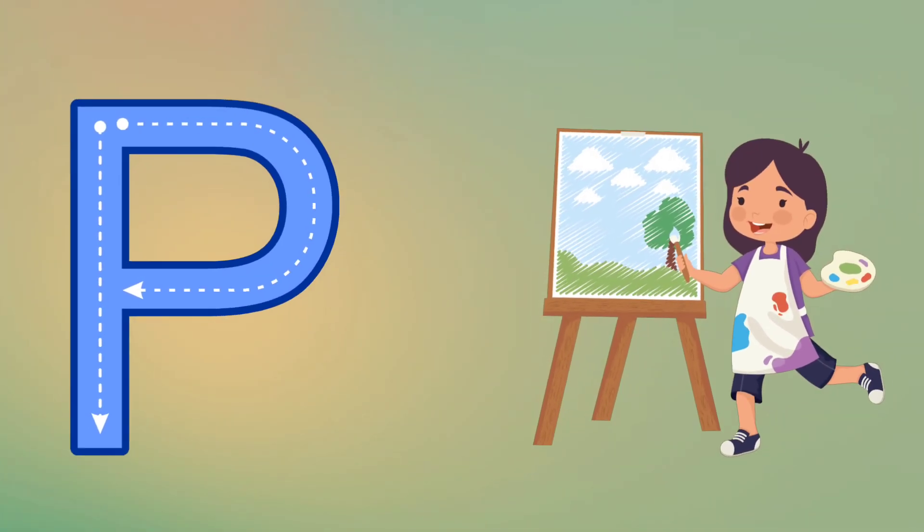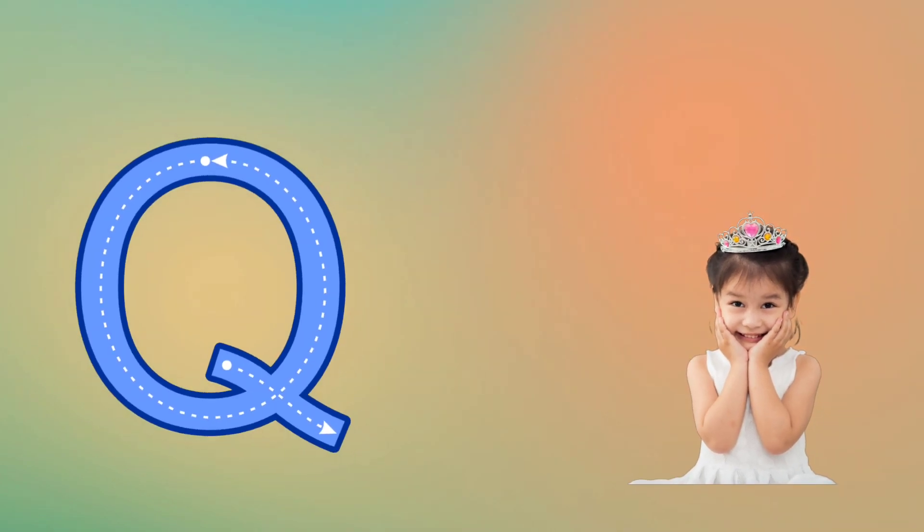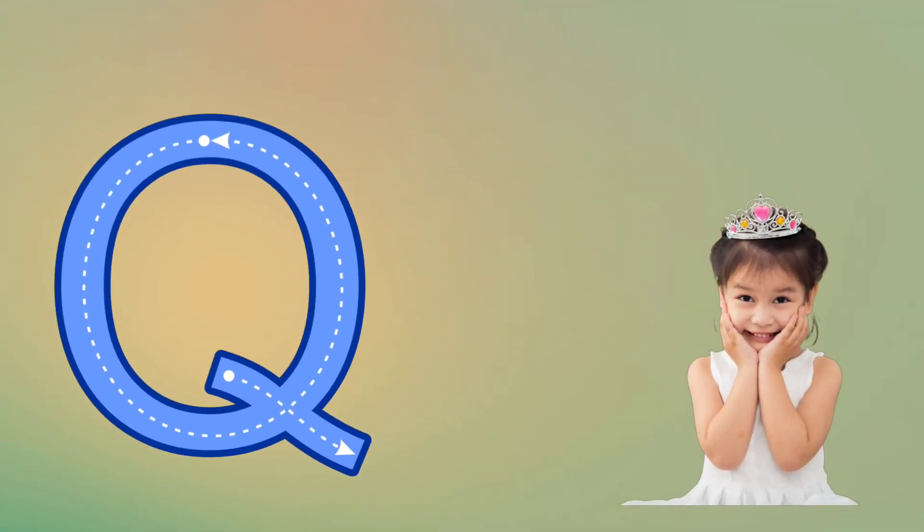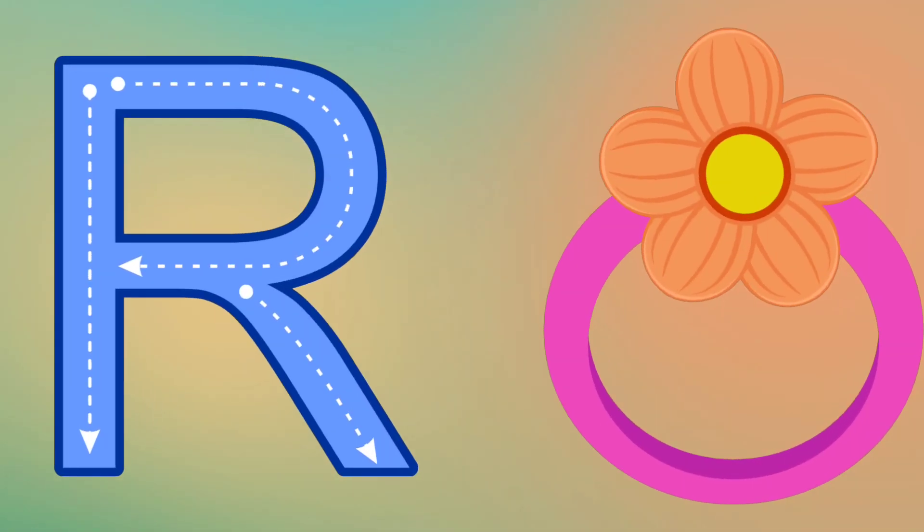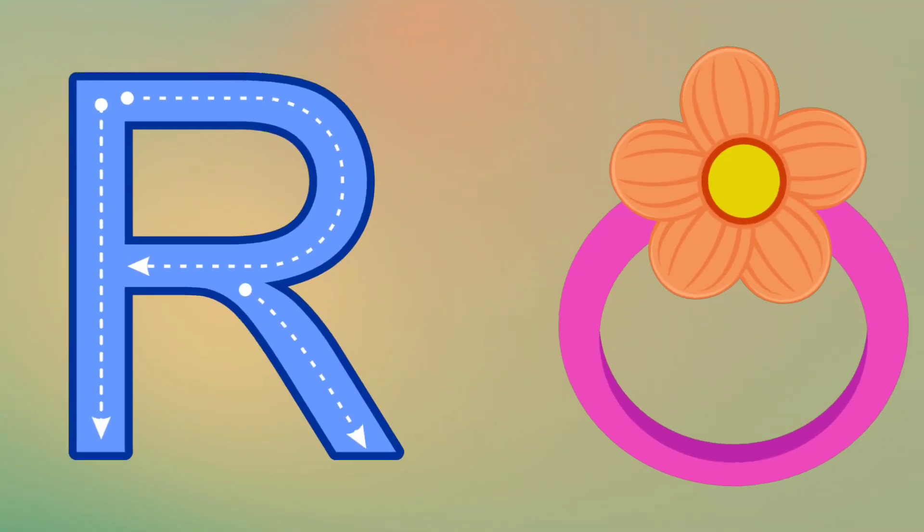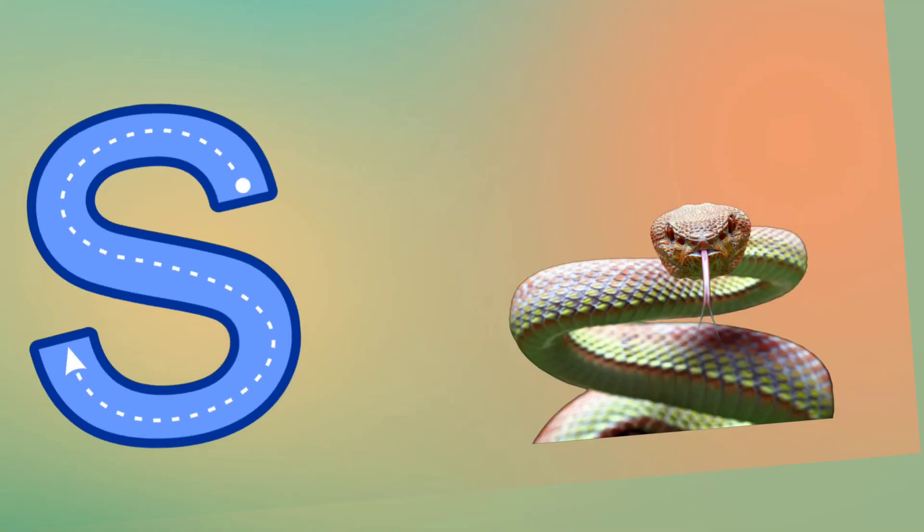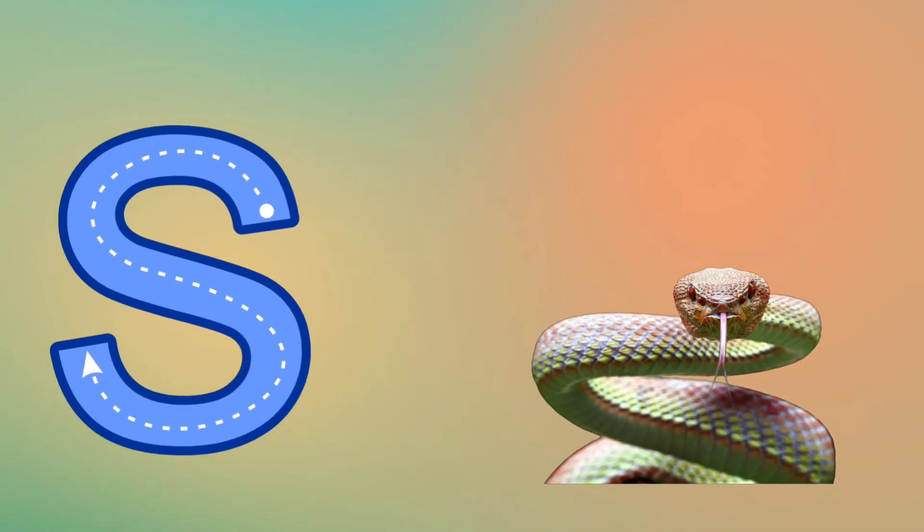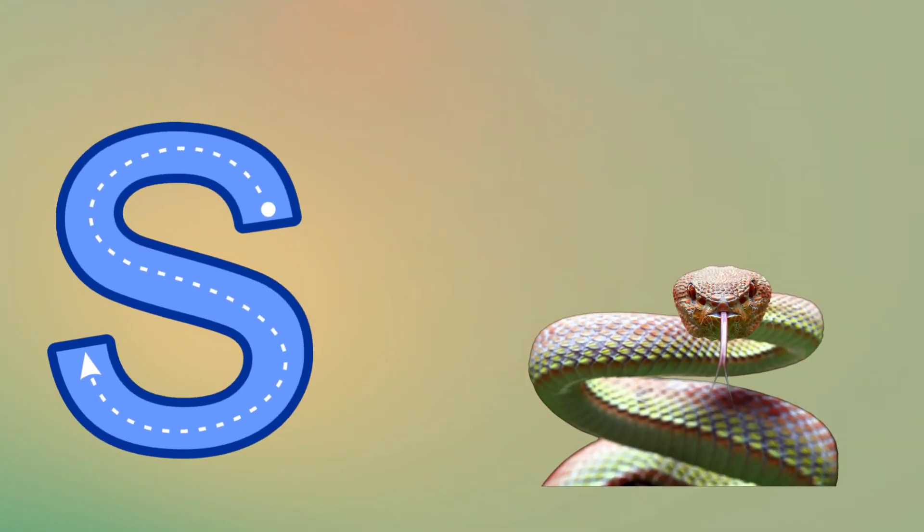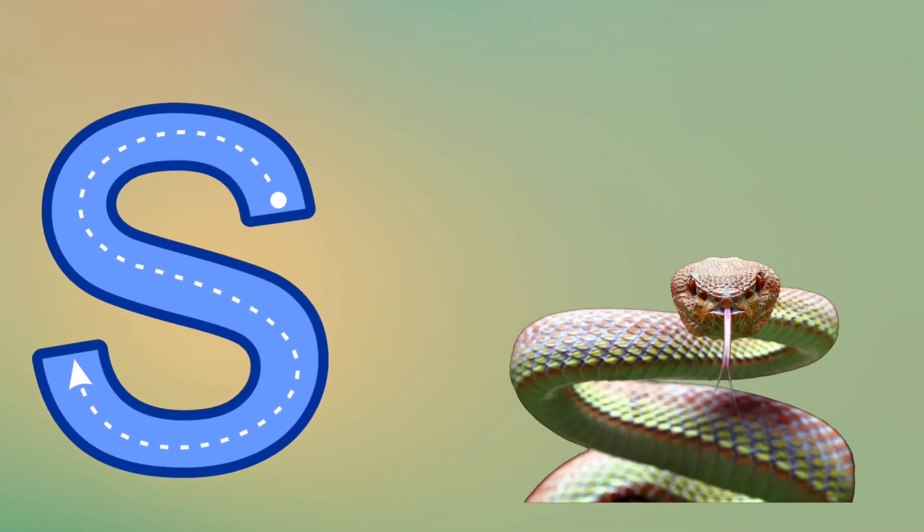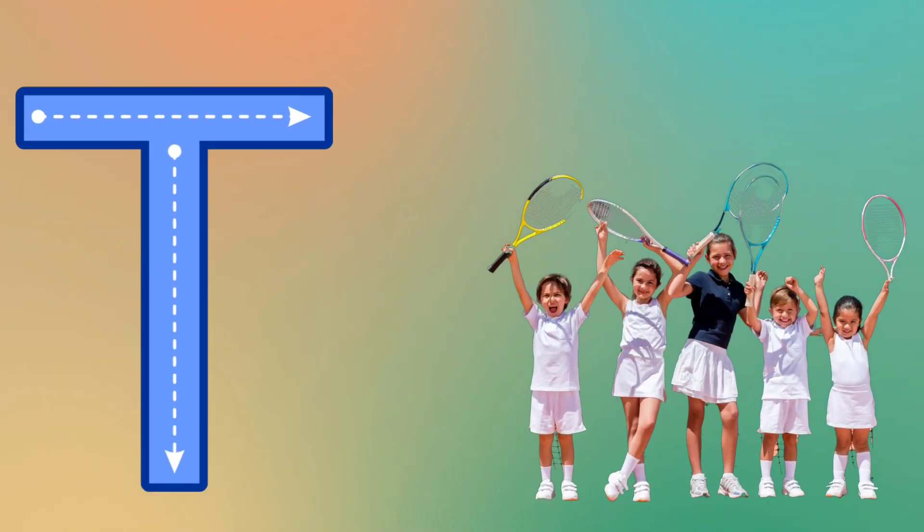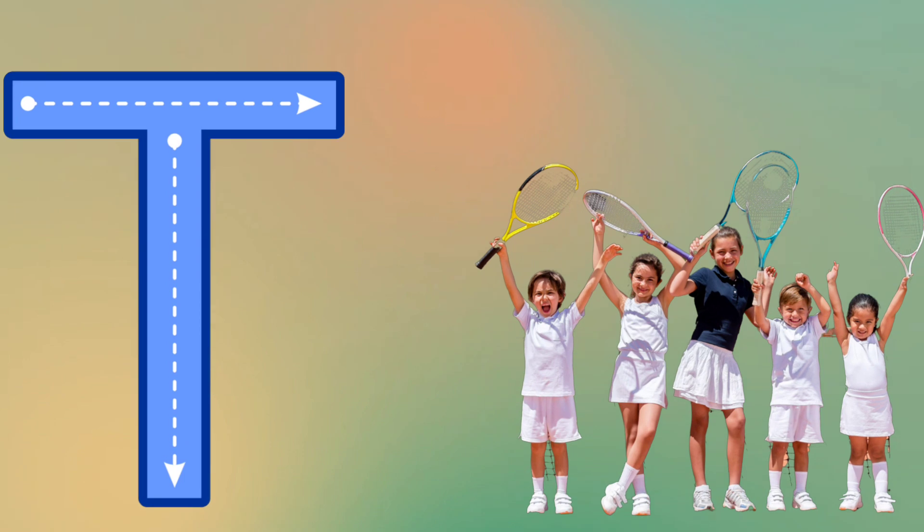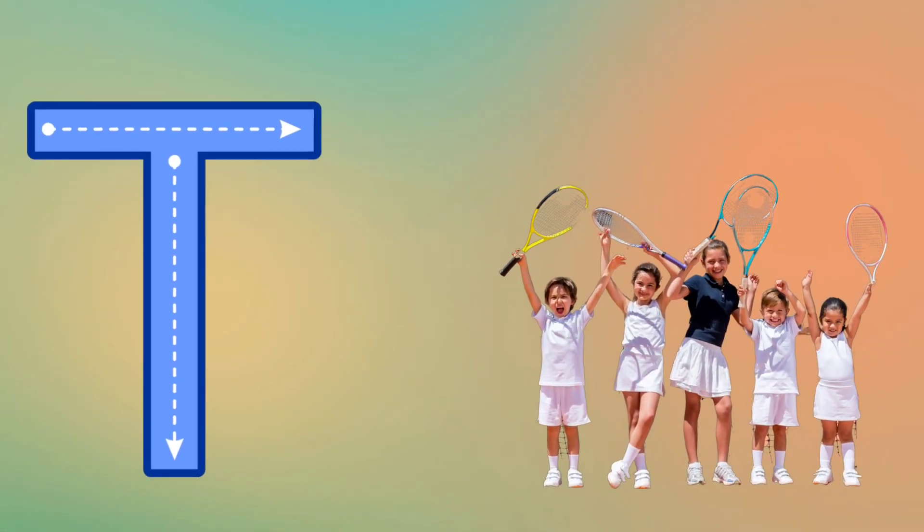Q is for Queen, Qu, Qu, Queen. R is for Ring, R, R, Ring. S is for Snake, S, S, Snake. T is for Tennis, T, T, Tennis.